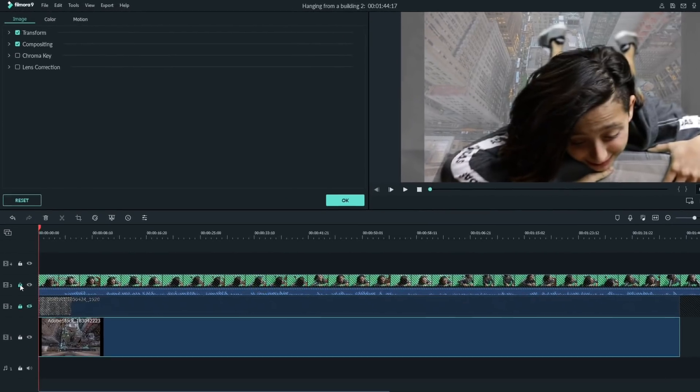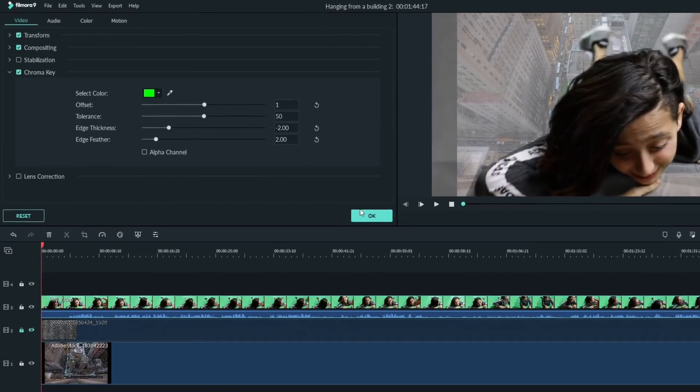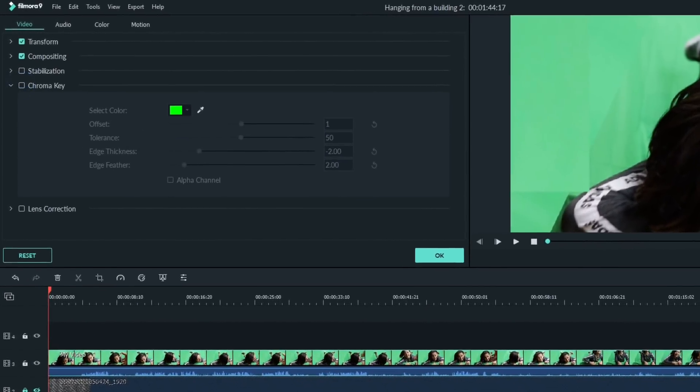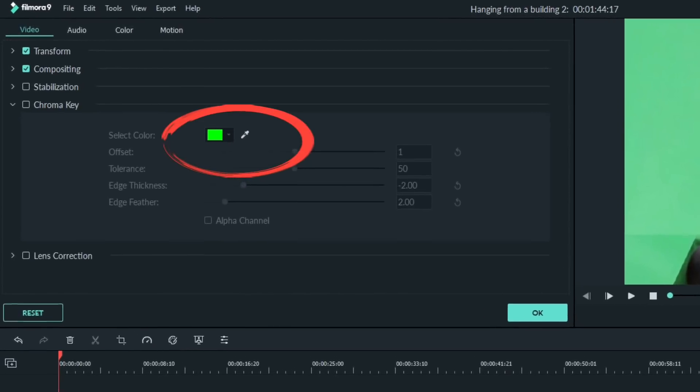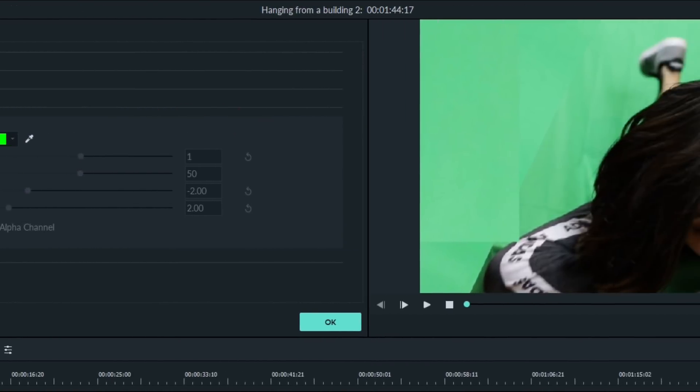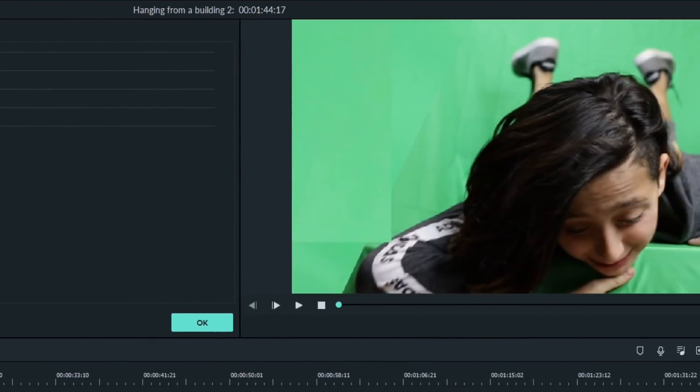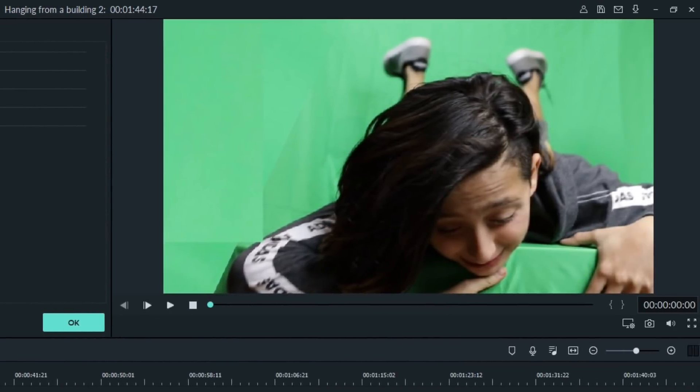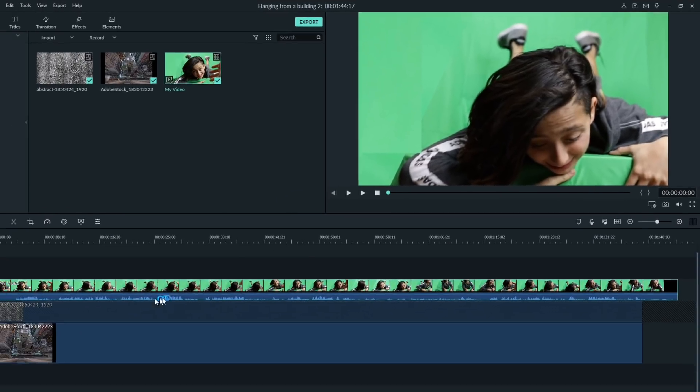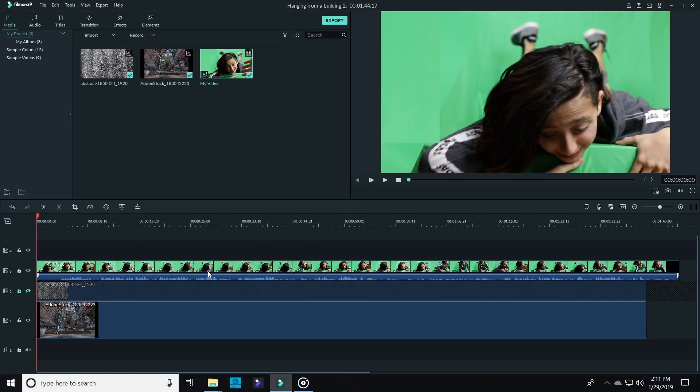Now, by clicking on the green screen footage, you can access the chroma key feature. Click on the eyedropper and then click over somewhere in the middle of the green in your green screen footage in the preview window.